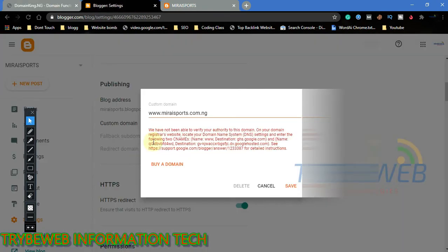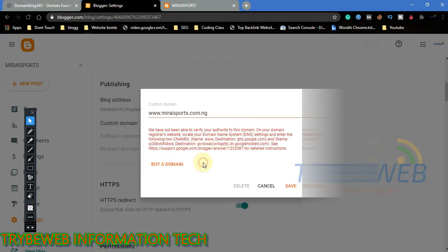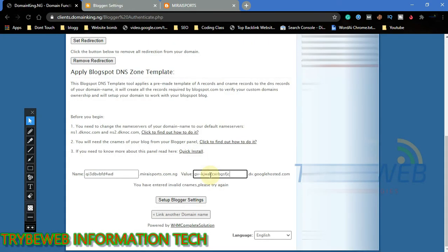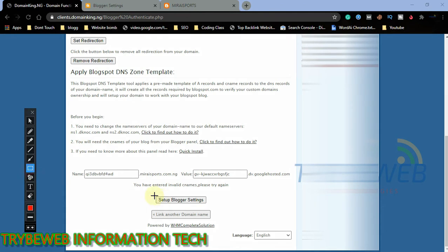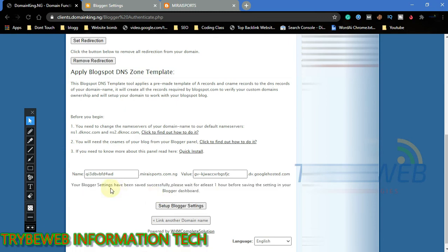Go back to your website's dashboard, carefully copy the unique alphanumeric combination without adding space. Paste it on the first box. Copy the destination and also paste it in the second box. Now click on set up blogger setting, give it some seconds to work things out. It has been successfully linked.